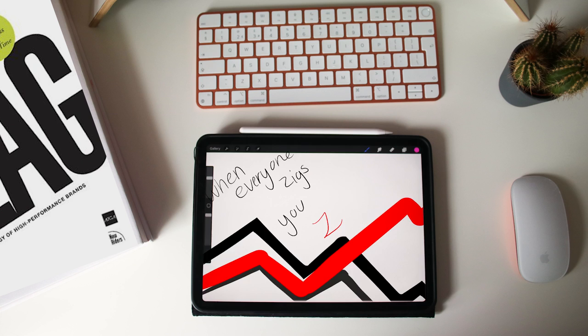The new rule: when everyone zigs, you zag. Find your zag. The idea of zag is finding qualities of good and different. Zag is found in new market space where there are unserved communities.